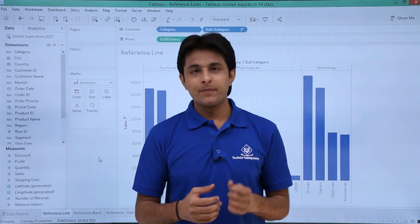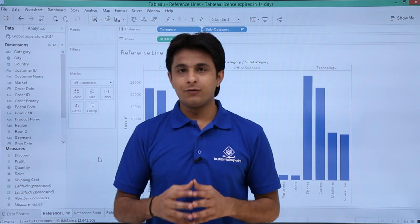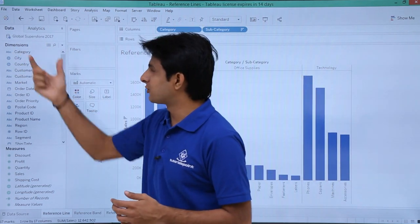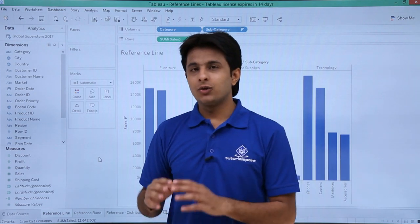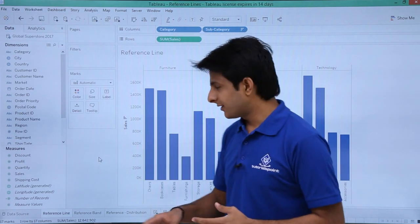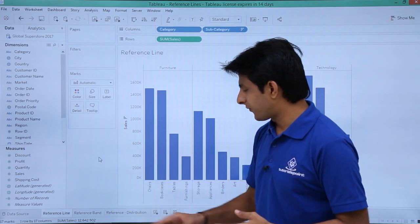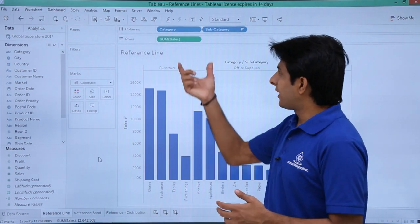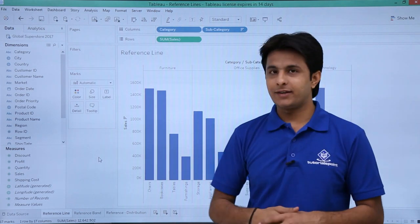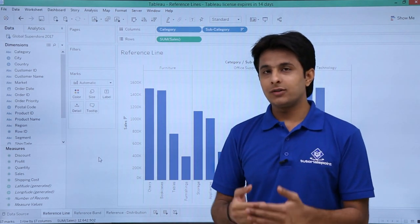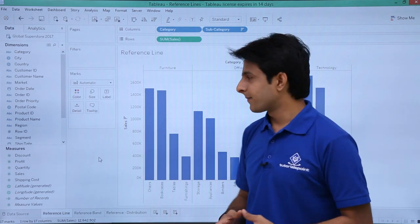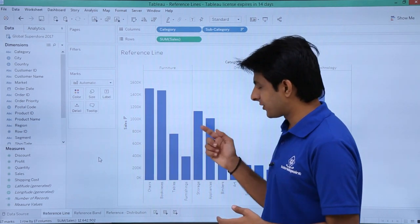Let us see that with the help of an example. I have created a workbook named as reference lines using the Global Superstore 2017 database, which you can download below this video. I have created different sheets: reference lines, band, and reference distribution. I have created category and subcategory wise sales, and I want to find out which sales are done above average and which are done below average. For that I need to create a reference line.